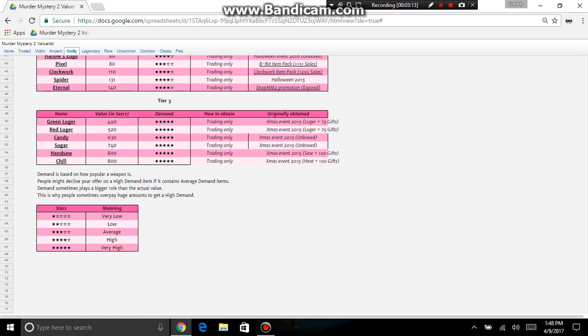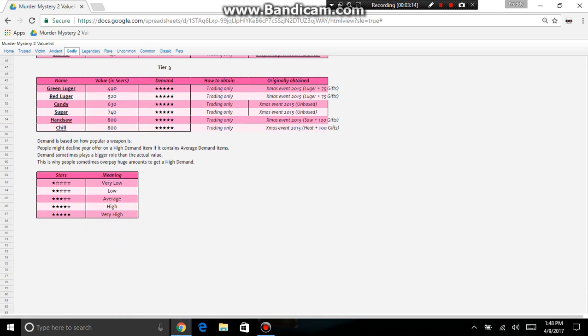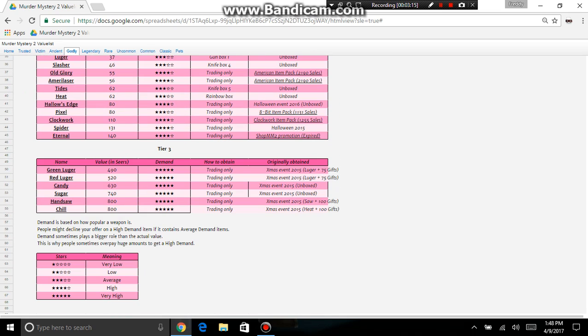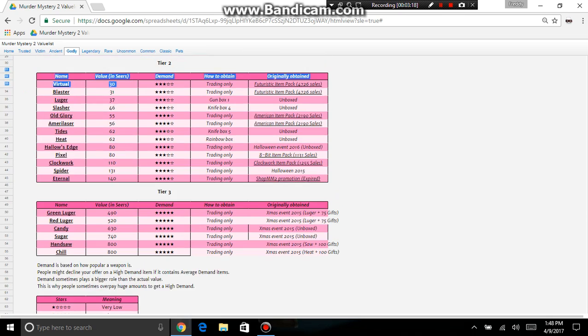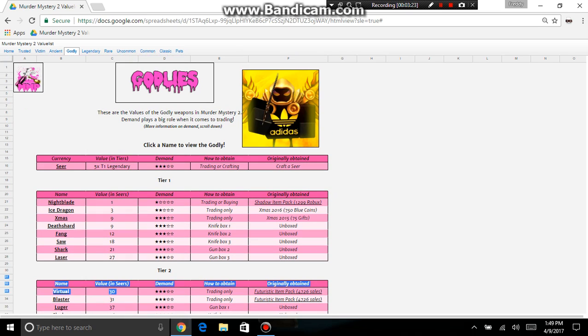There is a new godly coming out but they took it off. It used to be right here. It's a holy pizza knife, and I believe that's also going to be an item pack, right after this.